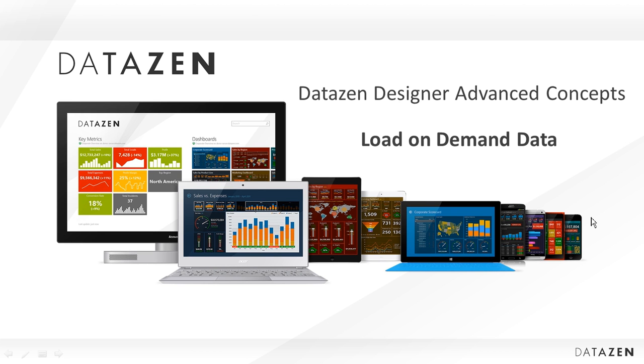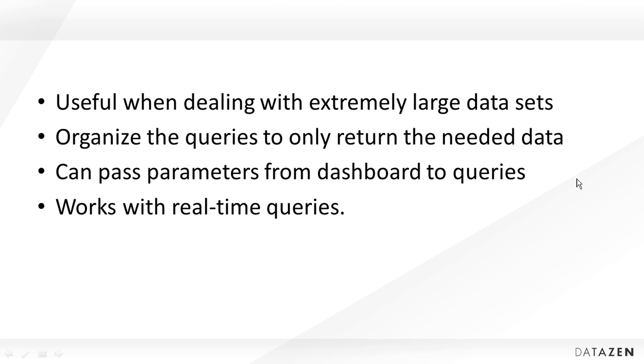This is a Datazen Designer Advanced Concepts video where we look at load-on-demand data. Getting data with load-on-demand is useful when dealing with extremely large datasets where you can't load the entire dataset into the client. You want to organize your queries to only return the data that is needed for each element, minimizing the amount of data going across the network. With this approach you can also pass parameters from the dashboard to the query so you get exactly what you want, and obviously this will only work with real-time queries.